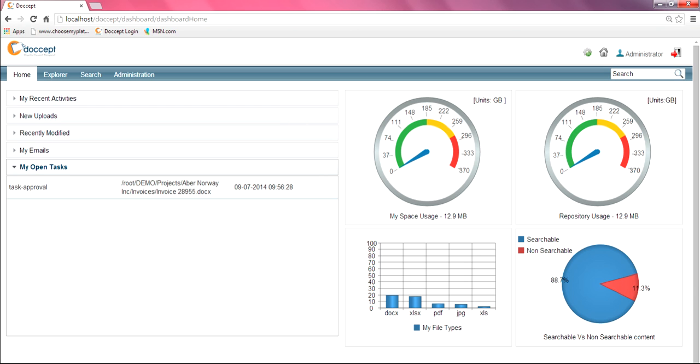One of them is going to show you the different variations of your file types that are within your system. This gives you a nice overview so you can see what types of files are taking up most of your space or being used the most. And over here on the far right side, it shows you a pie chart of searchable versus non-searchable content. Non-searchable content is going to be things like executable files and system files and that sort of thing.